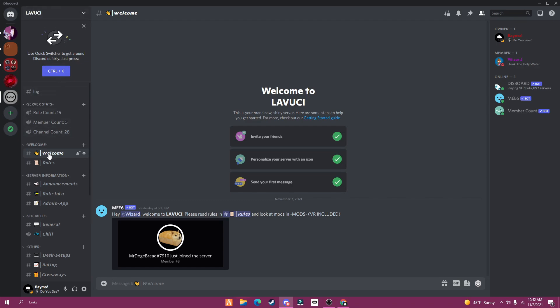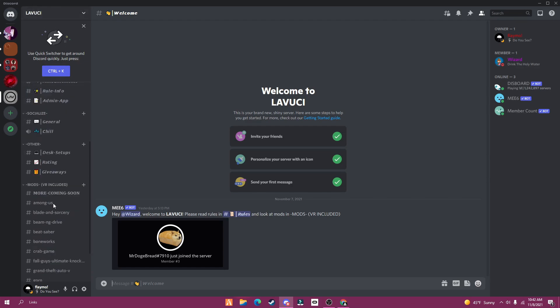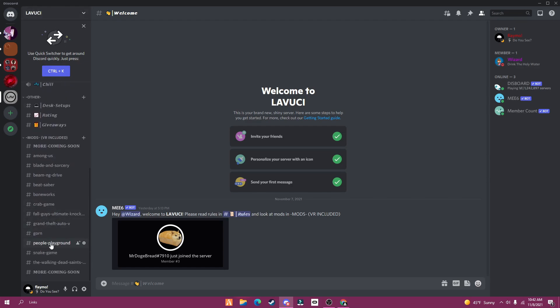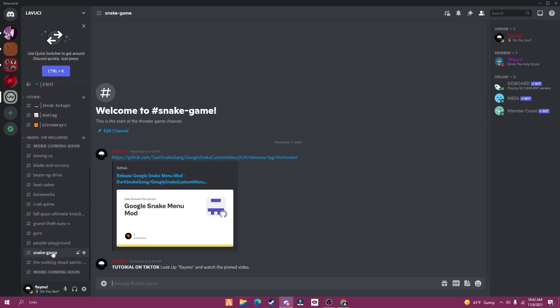First, join the Discord server in the description of this video and scroll down to Snake Game. Click or copy the link and open it on your browser.